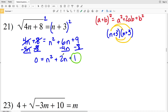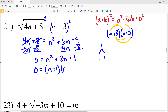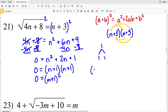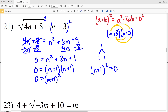Factoring n squared plus 2n plus 1: I need two numbers that multiply to positive 1 and add to positive 2, which is 1 and 1. So it factors as (n + 1)(n + 1) = (n + 1)² = 0. Setting n plus 1 equal to zero gives n equals negative 1.